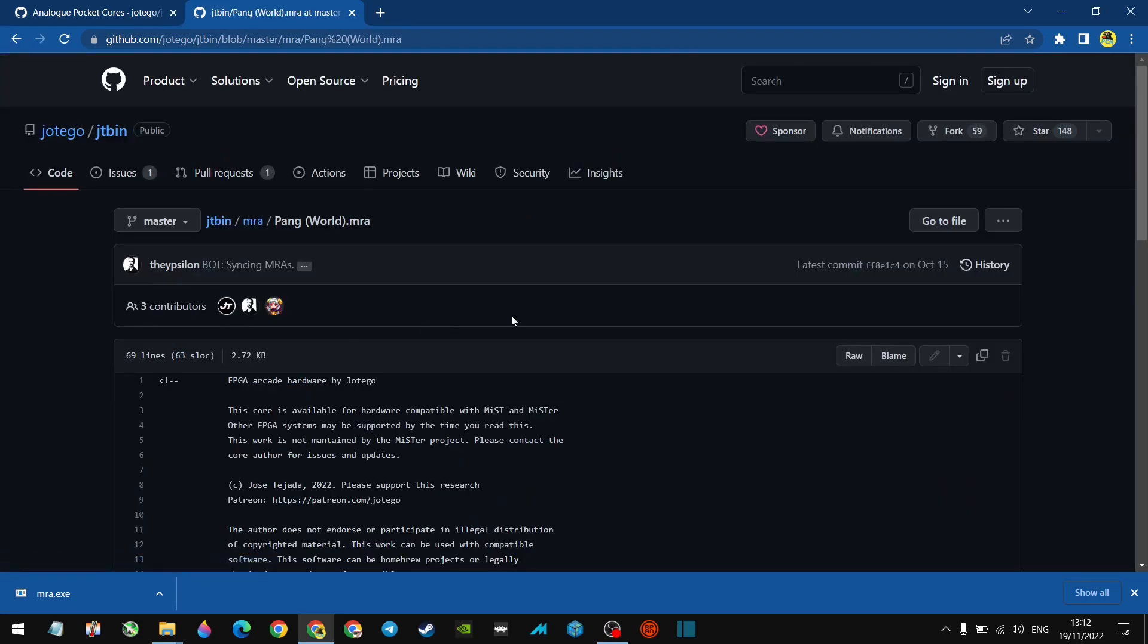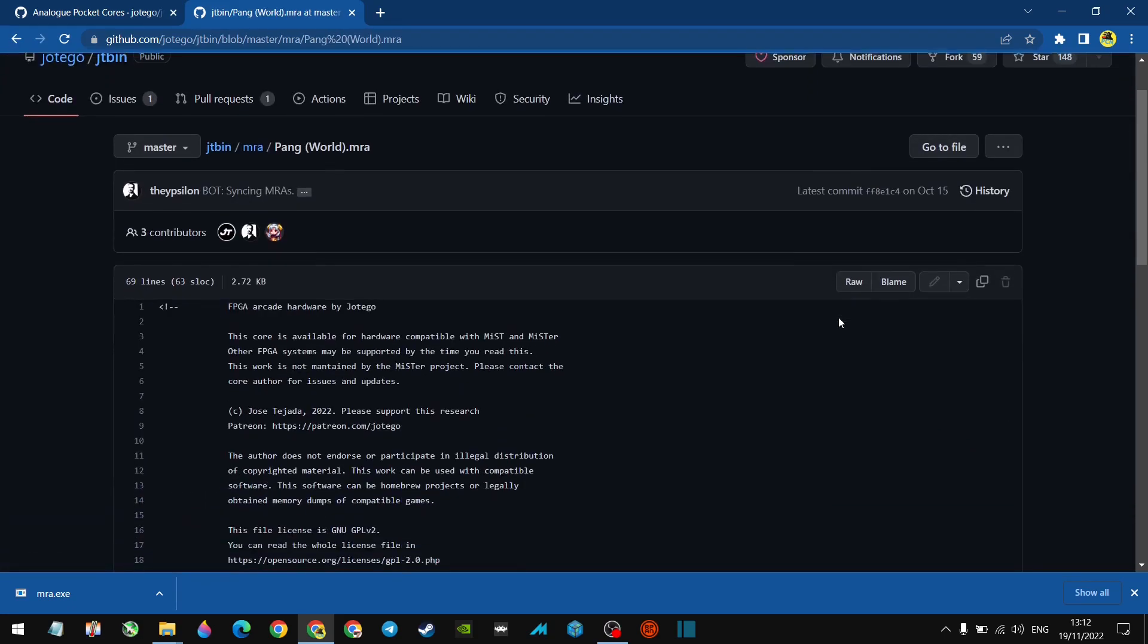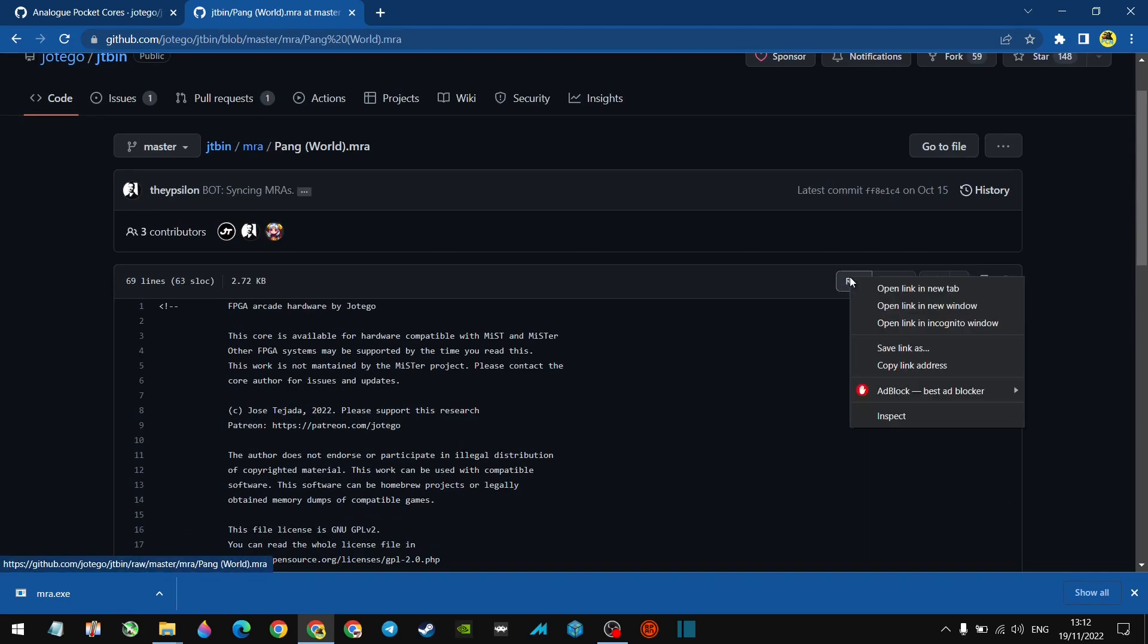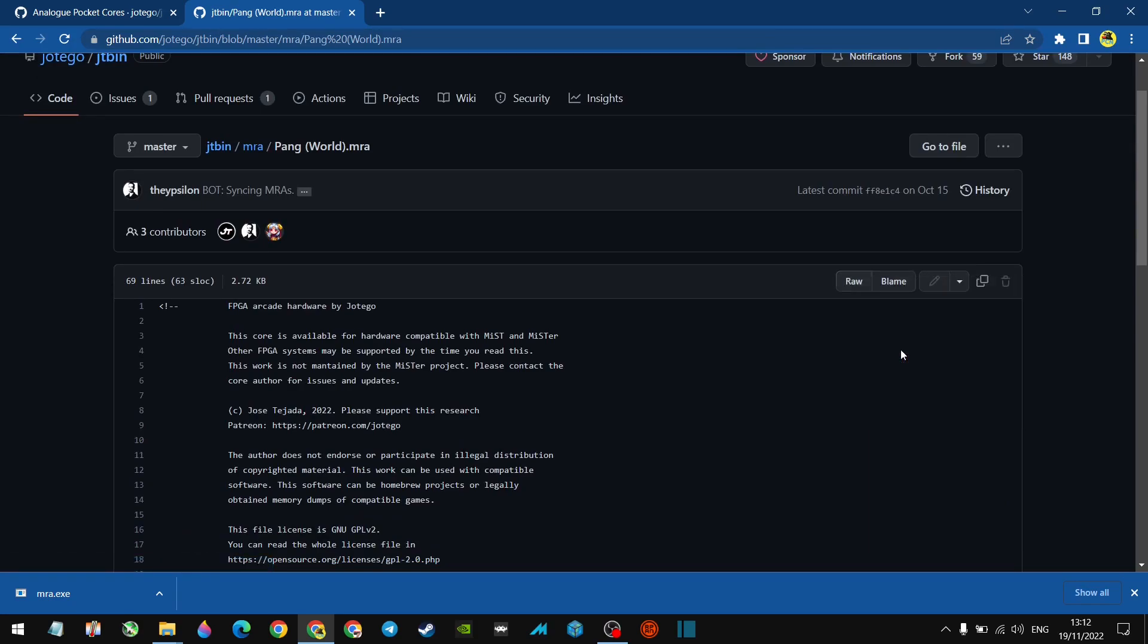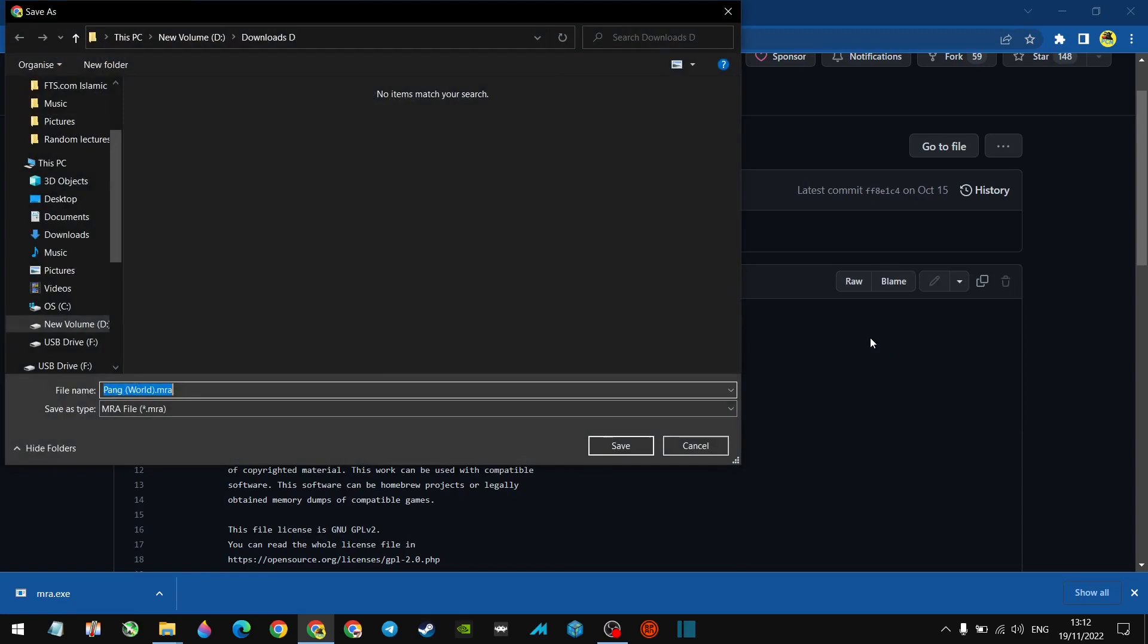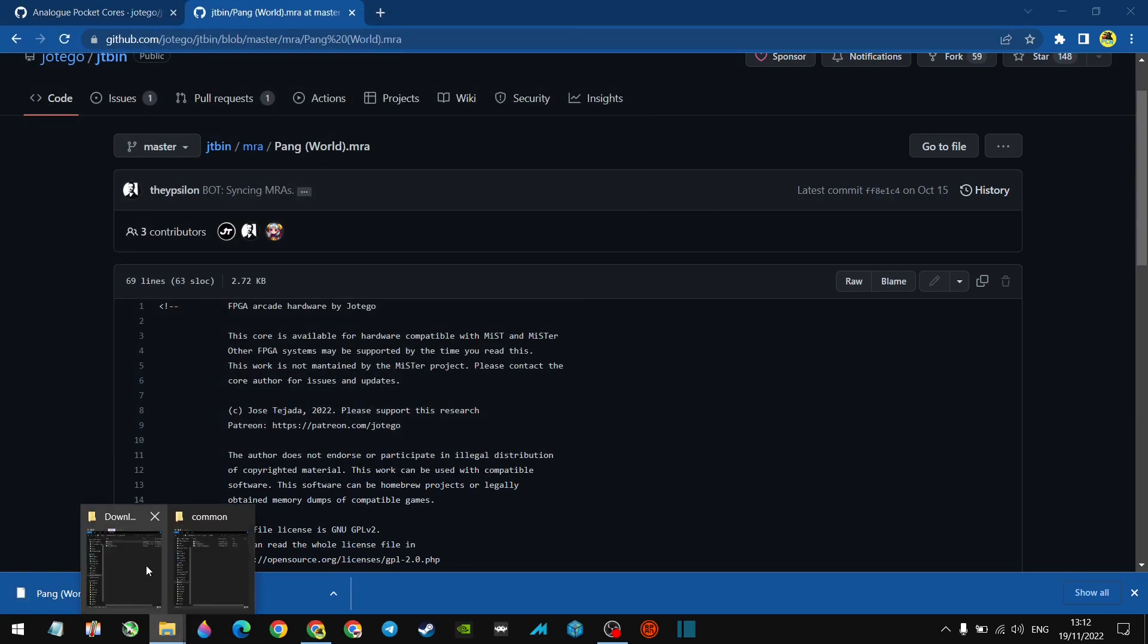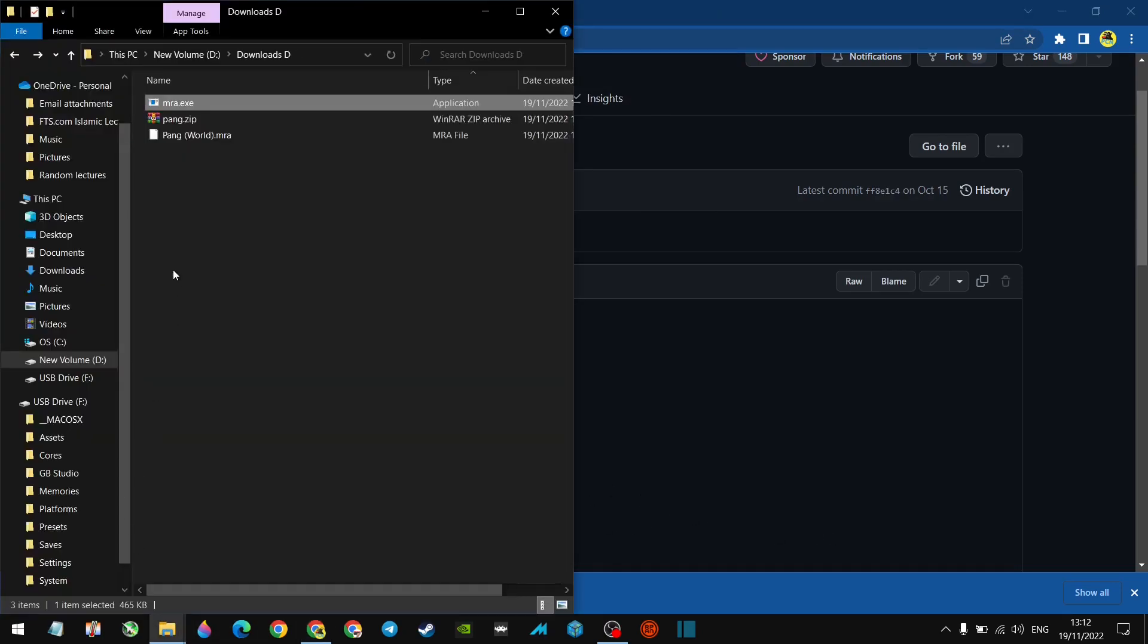We've found Pang world MRA. Let's click on that. Once we click on that, you're going to see raw up here, right click raw, and then let's do save link as, and that's going to save our MRA file. So we can get the MRA file this way, or if it's included in the package, then you can use it that way. Let's go back to our downloads folder. Now you can see we've got the MRA file there.